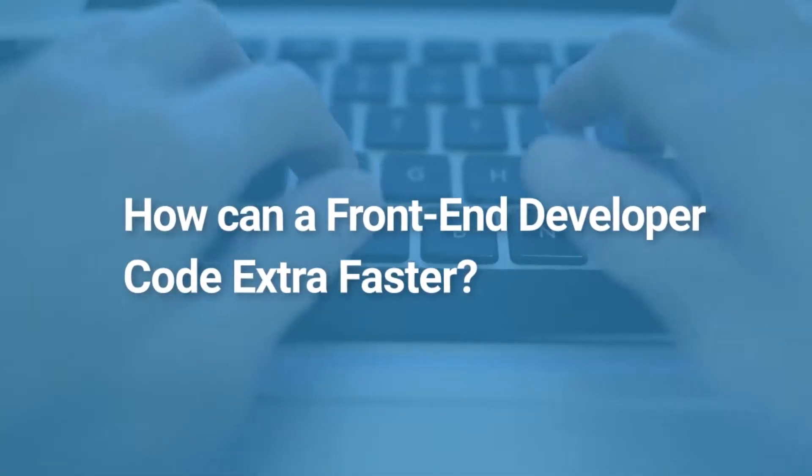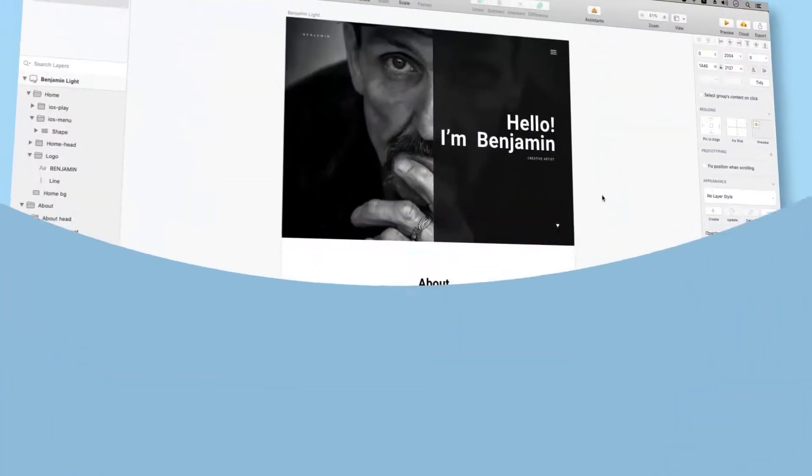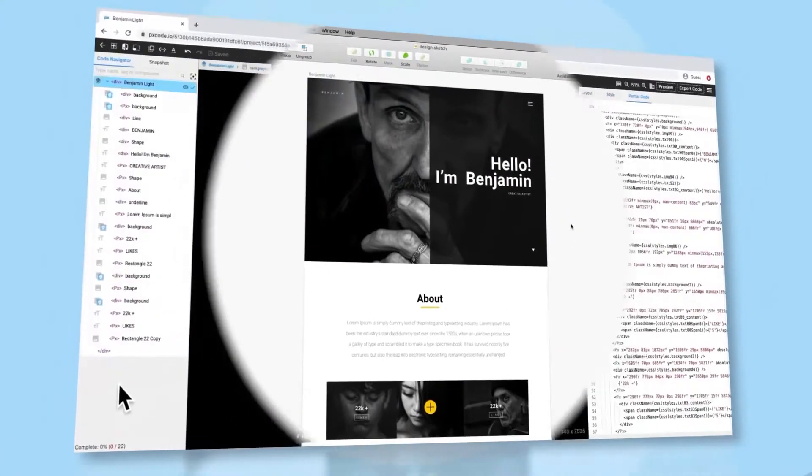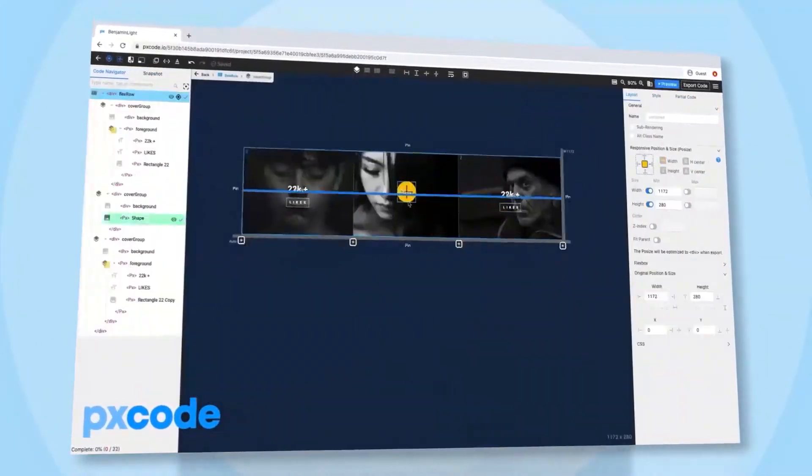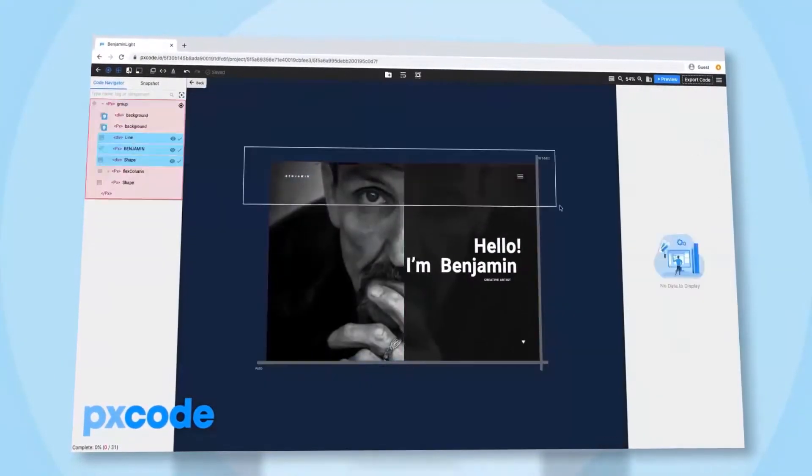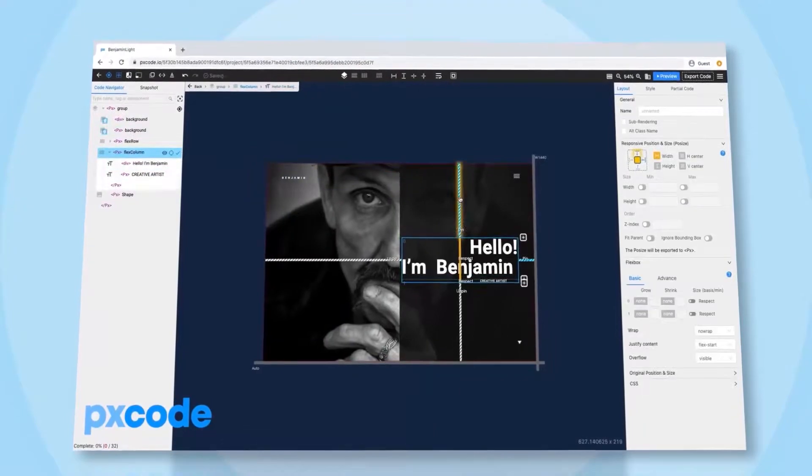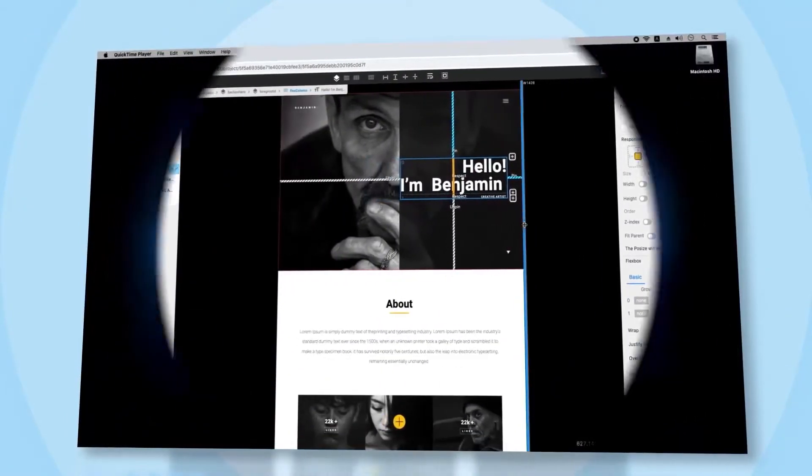How can a front-end developer code faster? We found a solution for this by using a revolutionary programming method to build web pages 10 times faster.